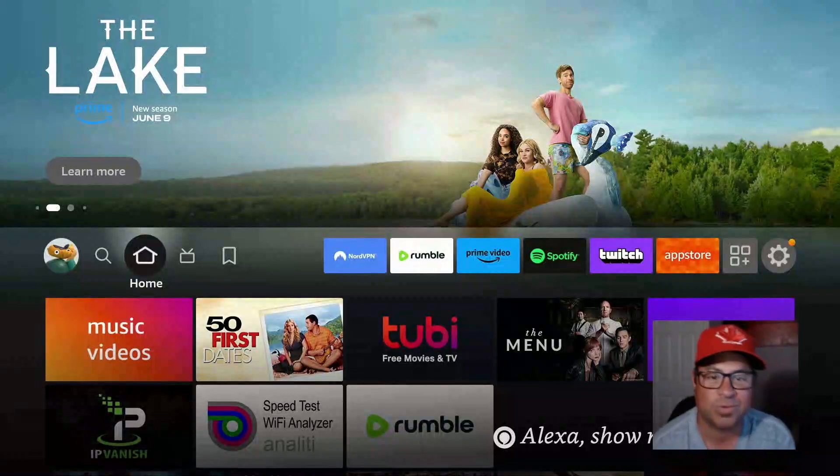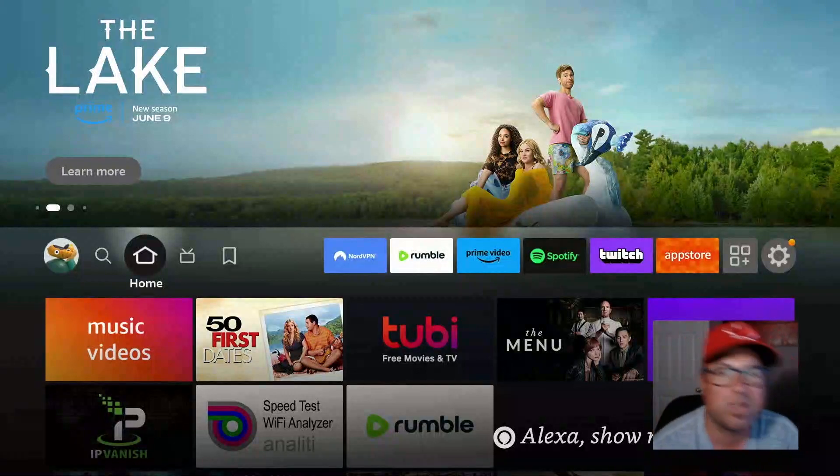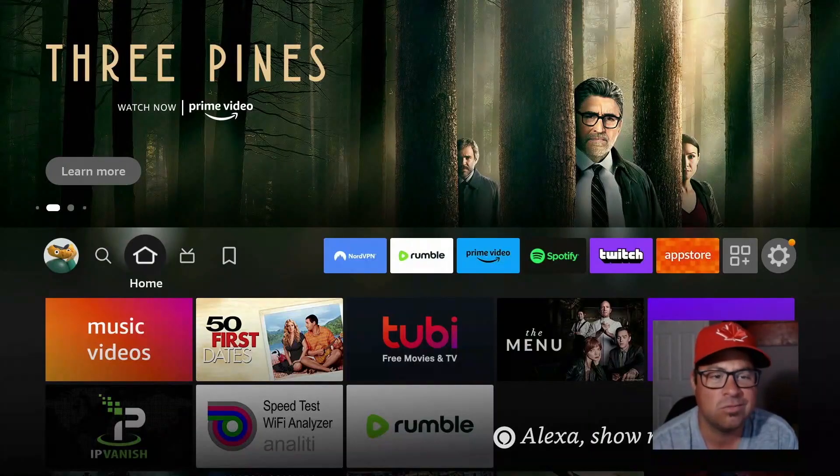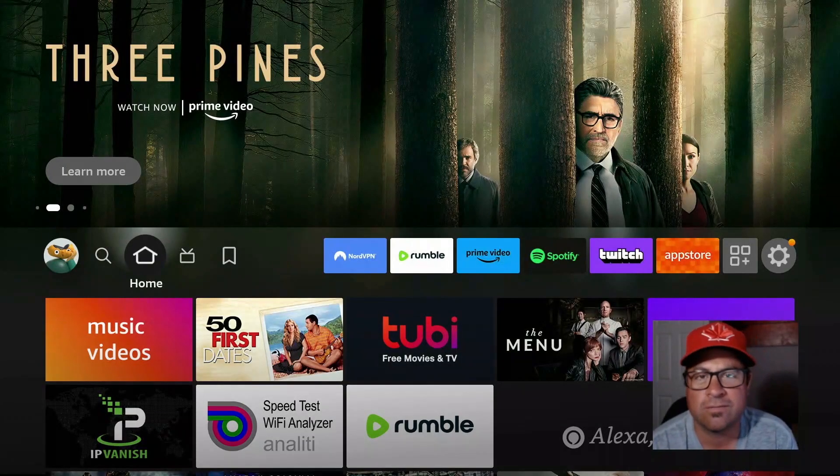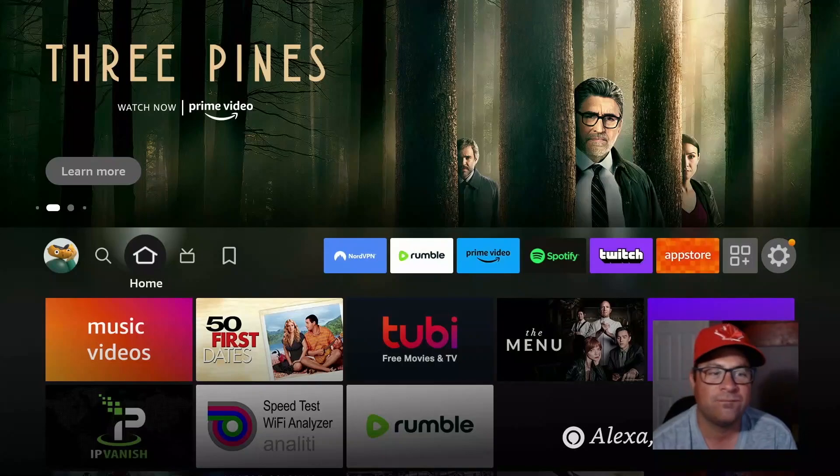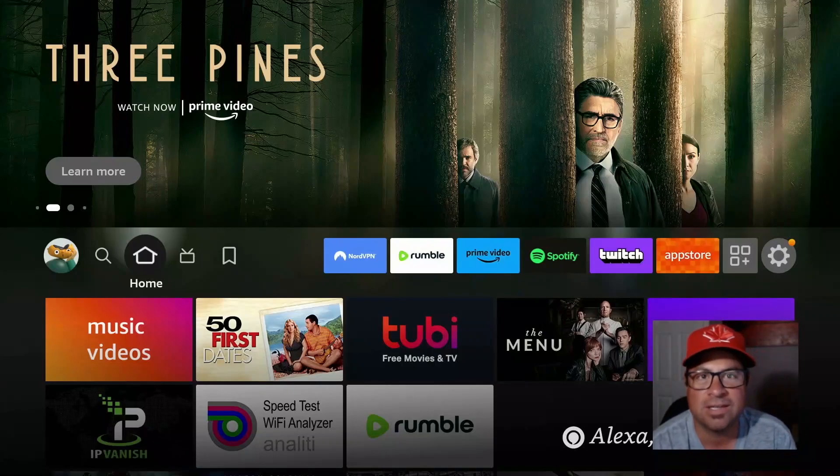Yo guys, what's going on? Listen, you want some movies, TV shows, live TV, you name it on your Fire Stick? You've come to the right place. First thing is first.